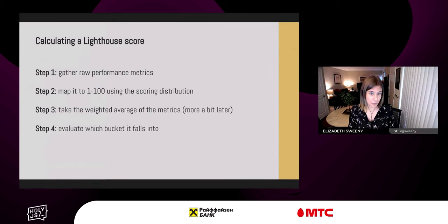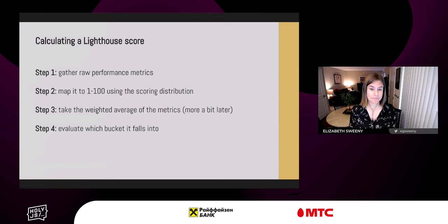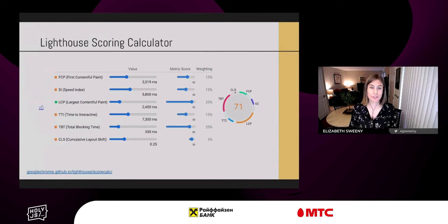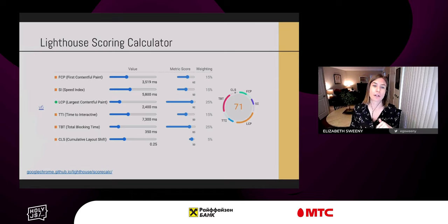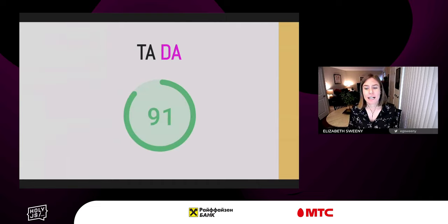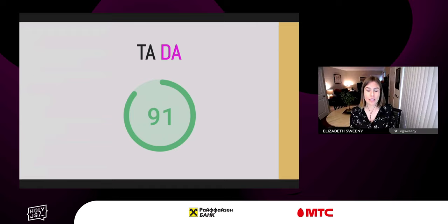We map the metric to 1 to 100 using the scoring distribution, then take the weighted average of the metrics, and evaluate which bucket it falls into — giving you green, orange, and red. I'd love for you to use the Lighthouse Scoring Calculator. It gives you a comparison between different versions of Lighthouse, and when you run an audit with Lighthouse 6.0, the report comes with a link to the calculator. This also shows the weighting — for instance, first contentful paint is weighted at 15%. Most recently, Next.js Analytics has used Lighthouse's performance methodology in the calculation of their blended field score.